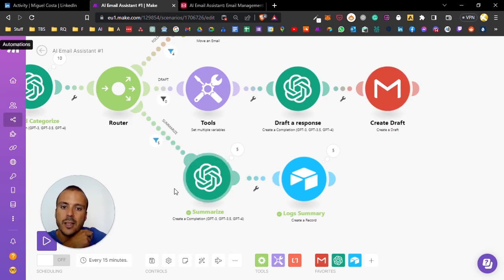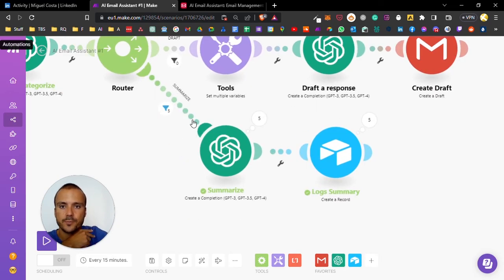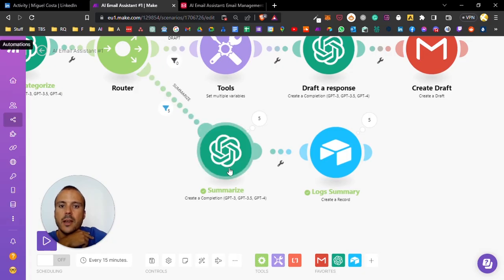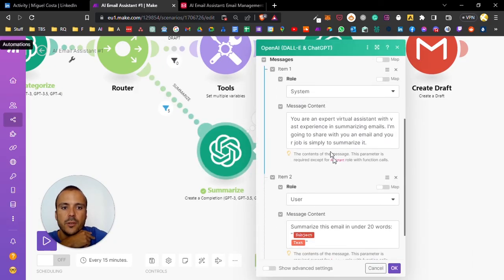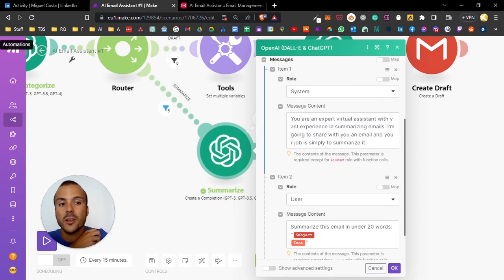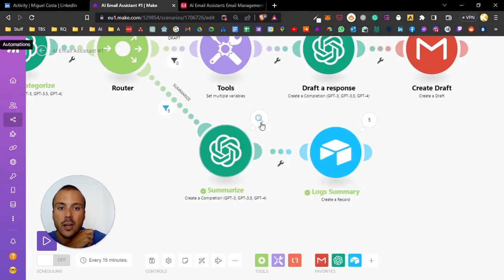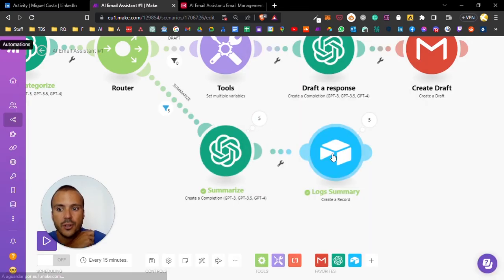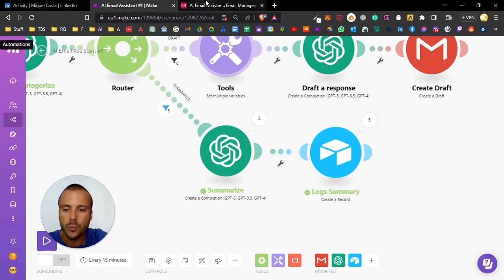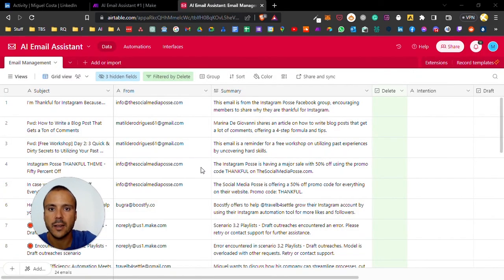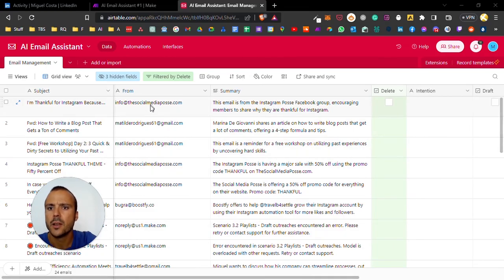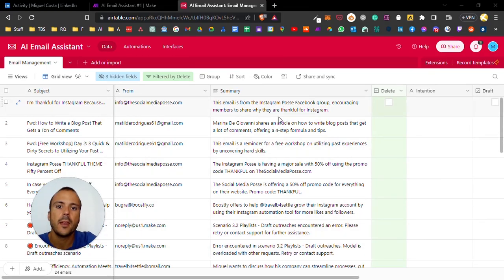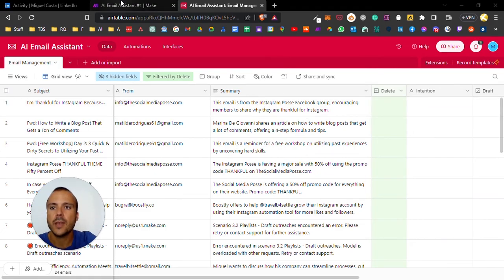On the third leg, summarize the emails - very simple. You are an expert virtual assistant with vast experience in summarizing emails. I'm going to show you an email and your job is to simply summarize it. I prompt the email and it outputs the summary to whatever I want. I really like Airtable. Here I have the subject of the emails, who's from, and the summary in one liner.